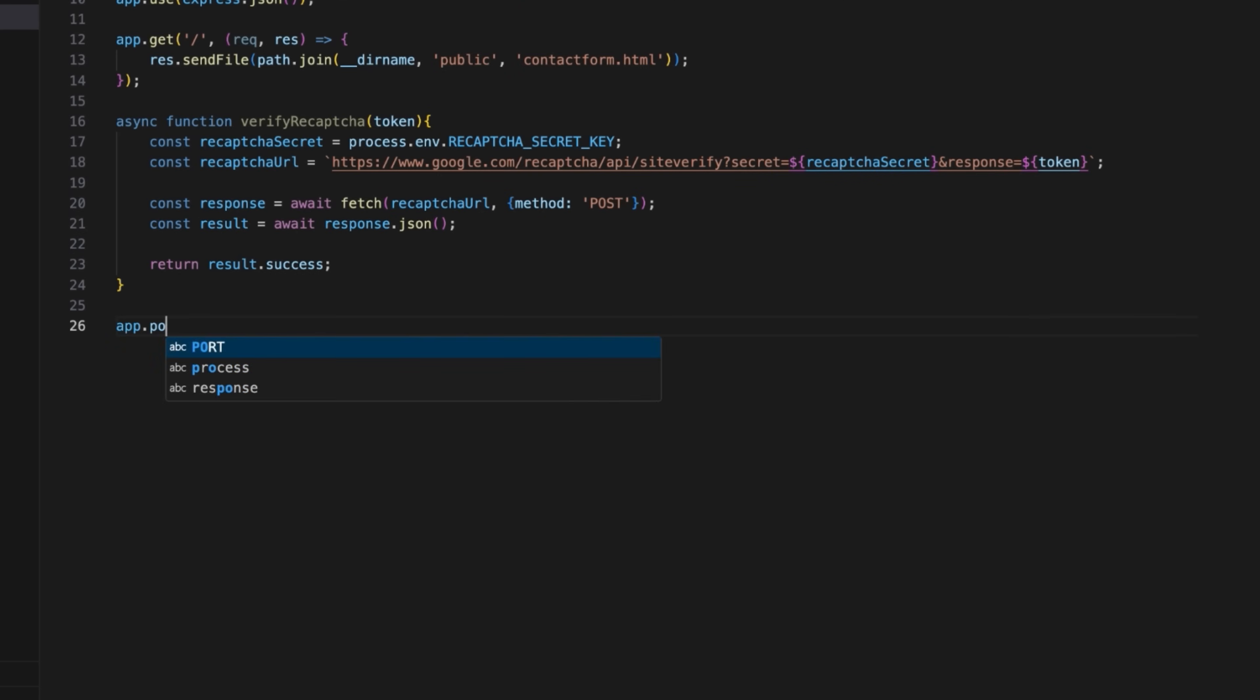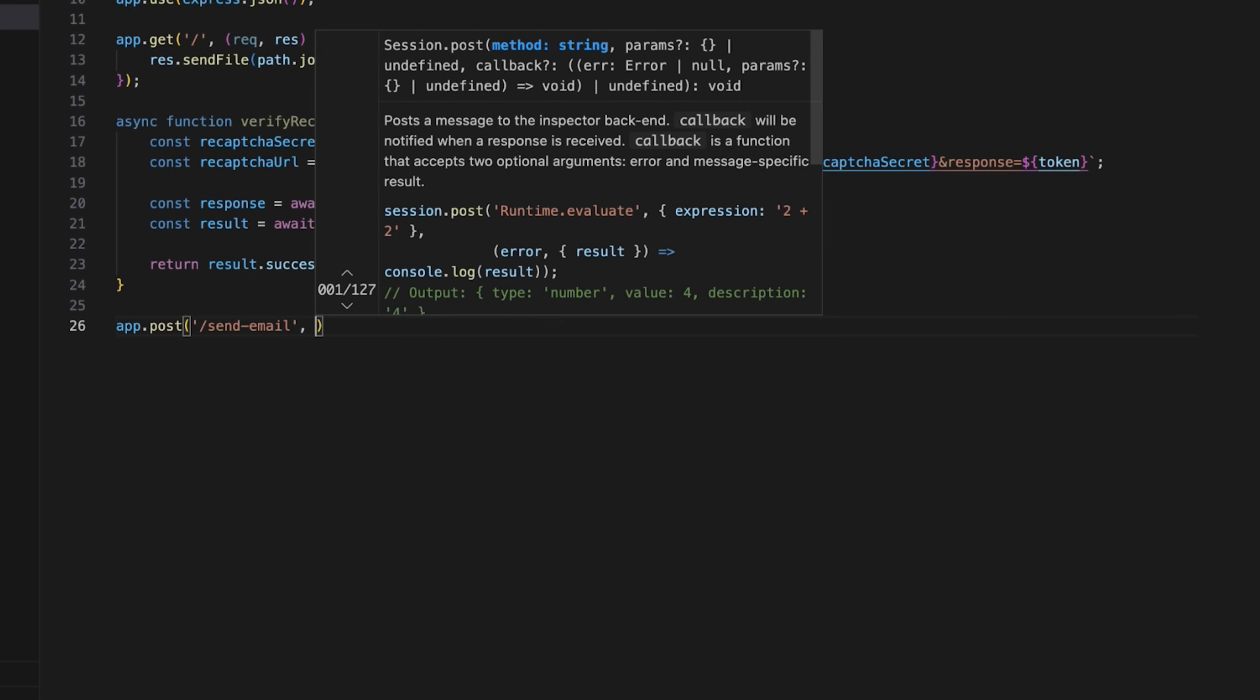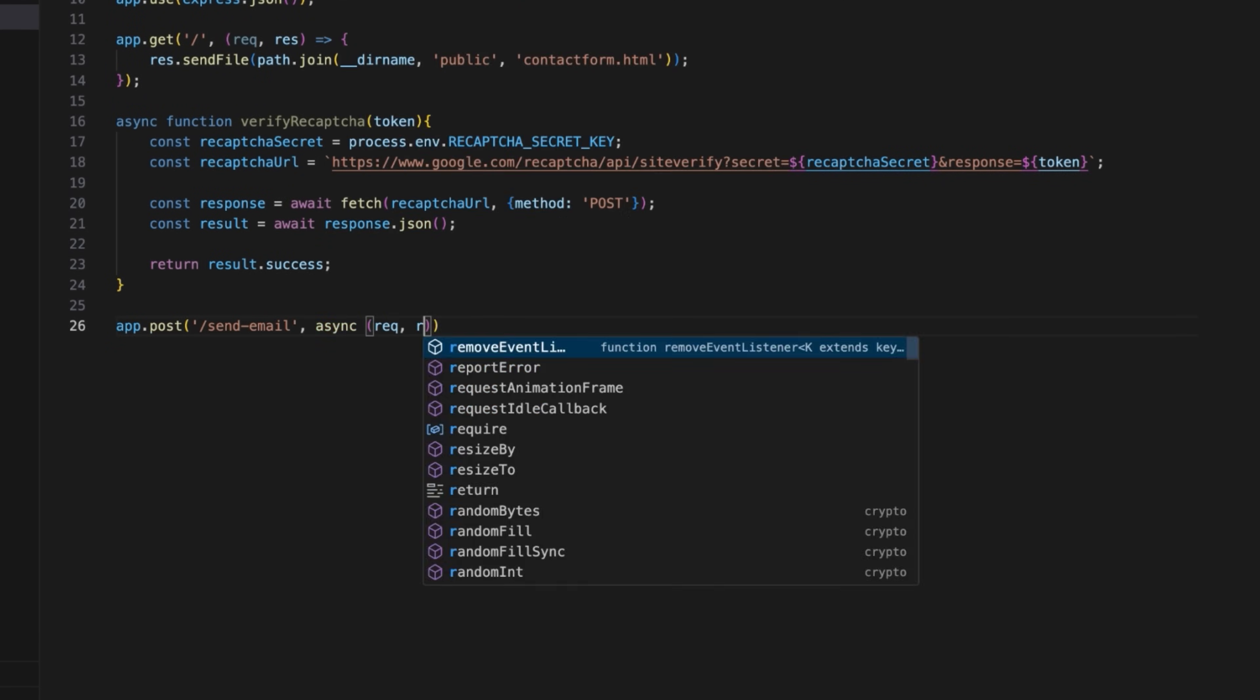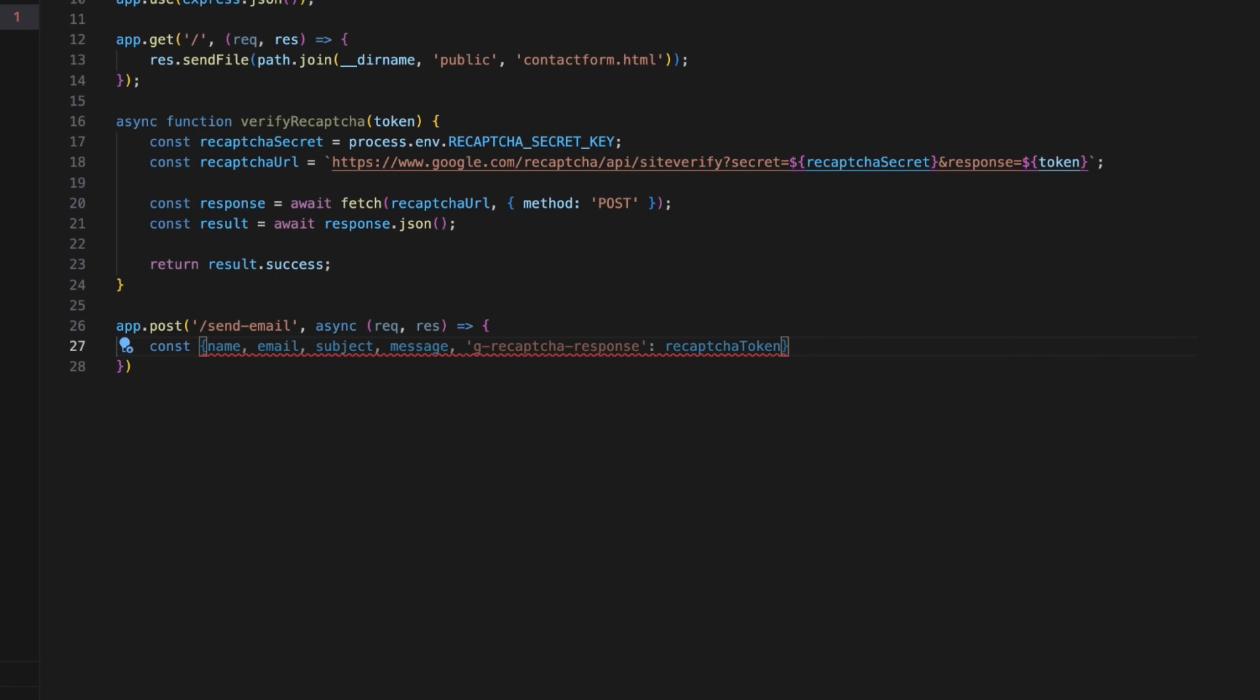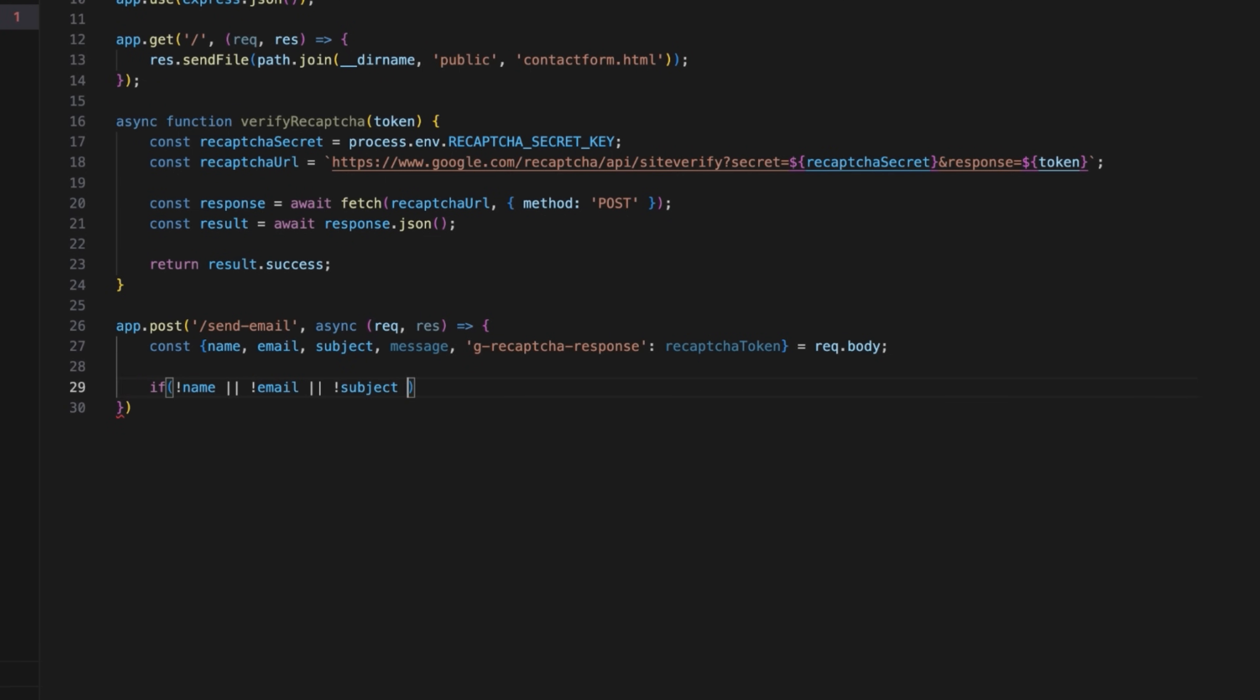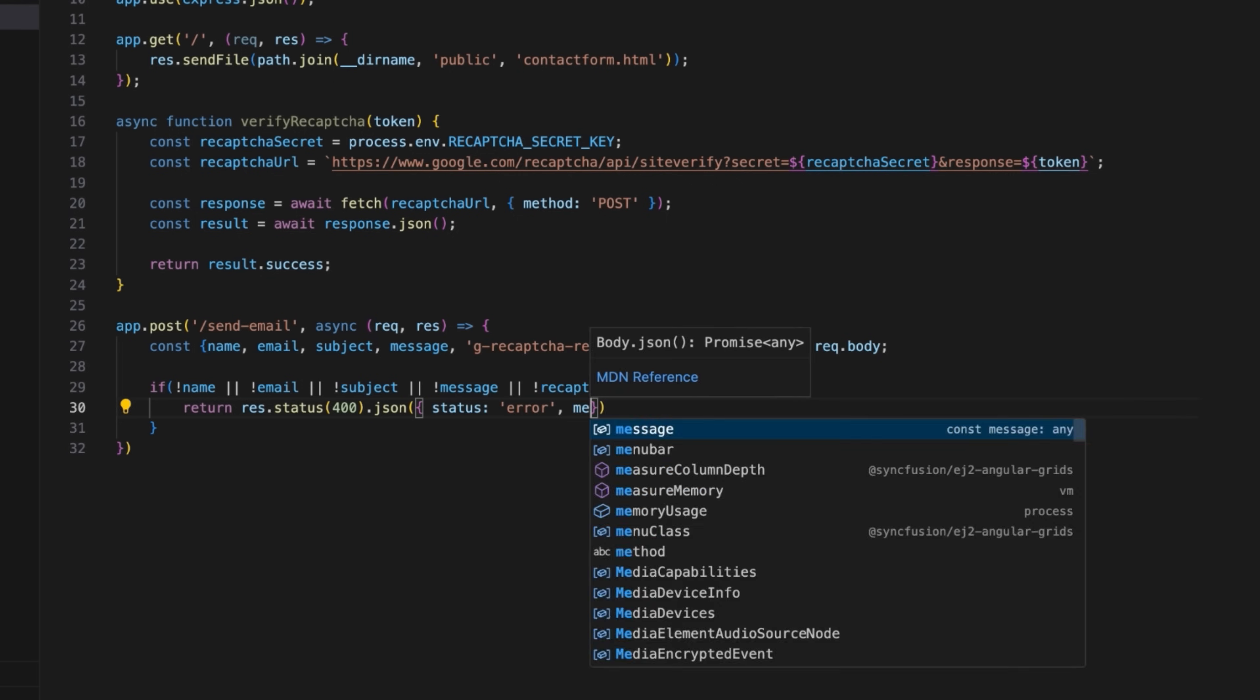Create a POST send email endpoint for processing contact form submissions and use async to await for reCAPTCHA verification. Extract name, email, subject, message, and reCAPTCHA token from the request body. Add validation to ensure all the required fields are provided, such as name, email, subject, message, and reCAPTCHA token. If any field is missing, return HTTP 400, bad request, with an error message.